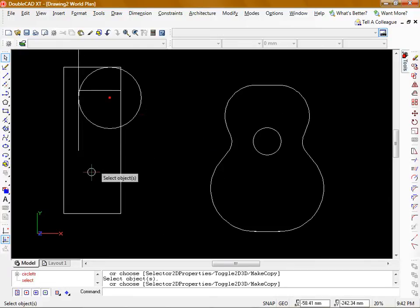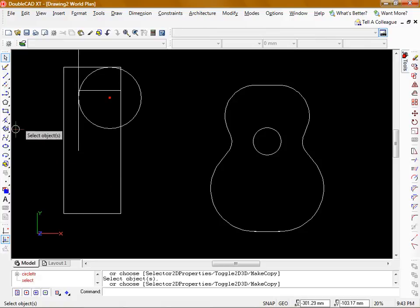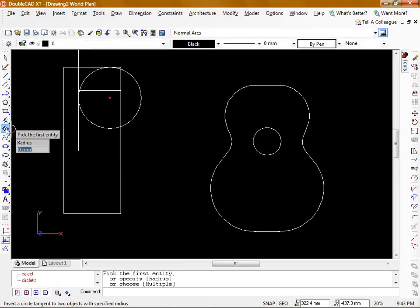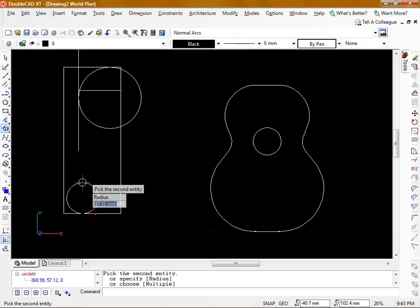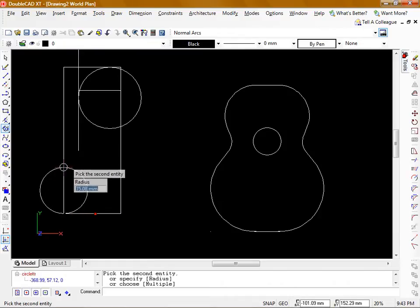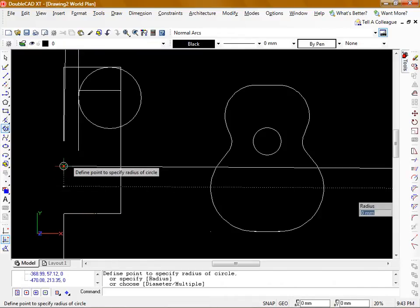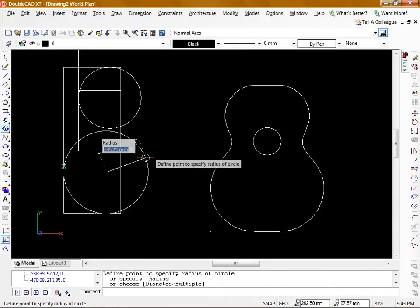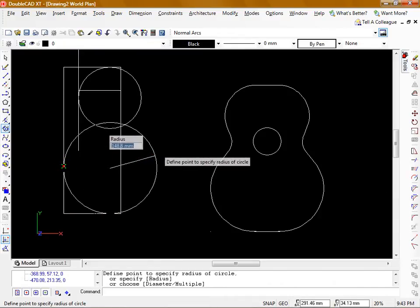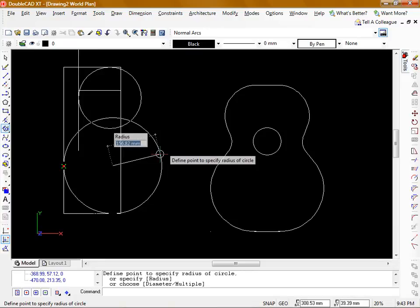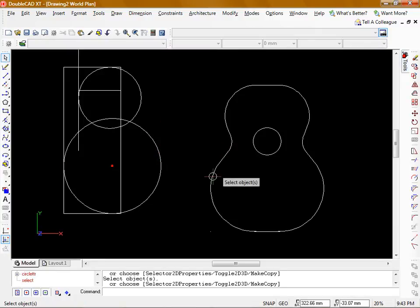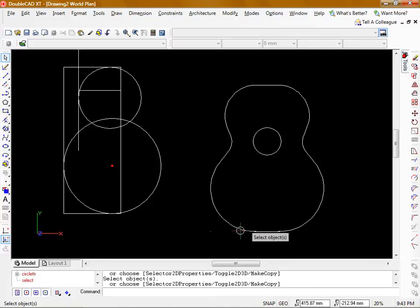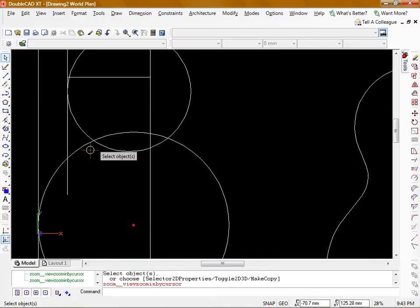I'm going to repeat the same process with the bottom. Using the same type of circle, tan tan radius, I'm going to do this bottom line and this vertical line. This is going to be a bit of a bigger circle so I'll make it 155. That gives us that surface there.